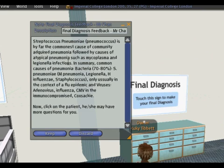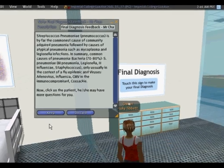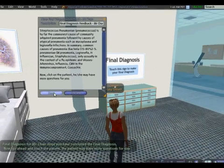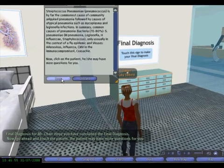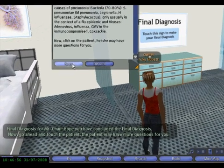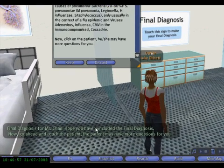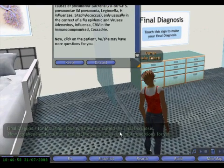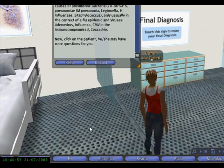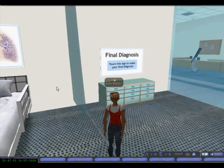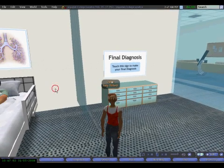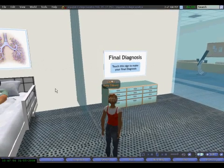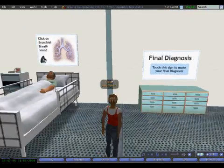That was the right answer, and you get feedback in the note card. The system is telling me I've done the final diagnosis and I may need to click on the patient now because the patient wants to talk to me.